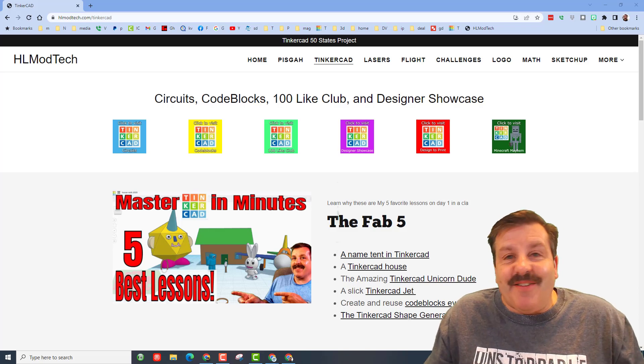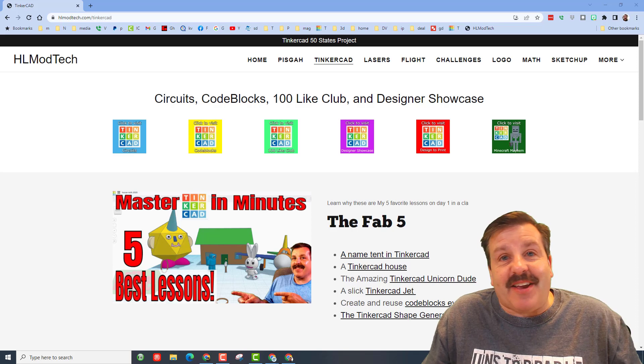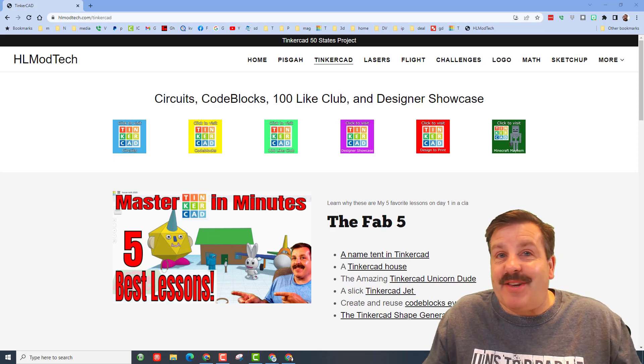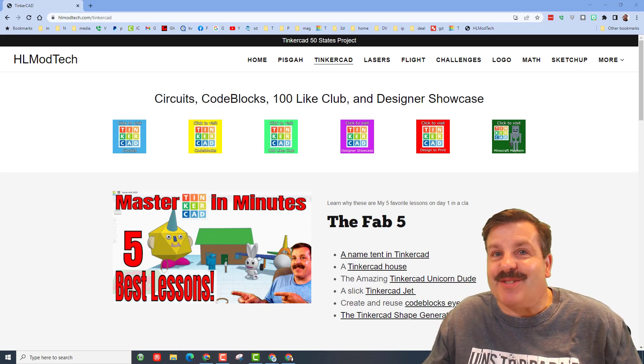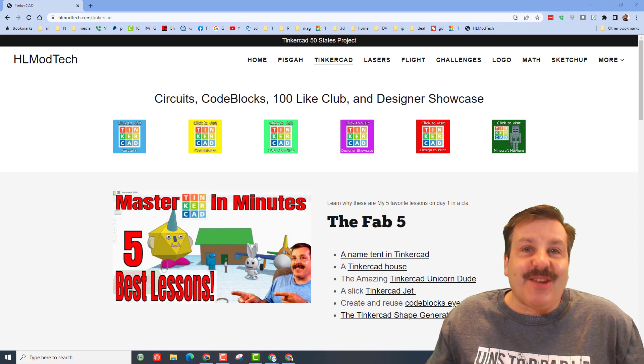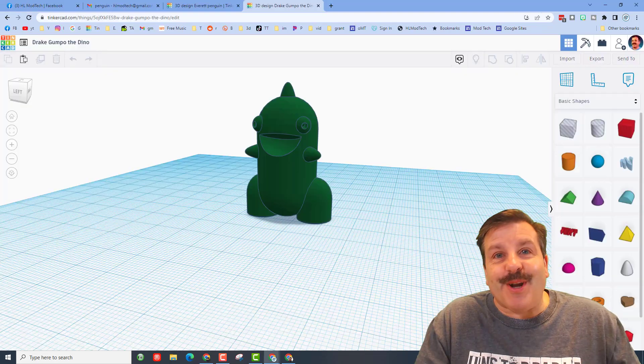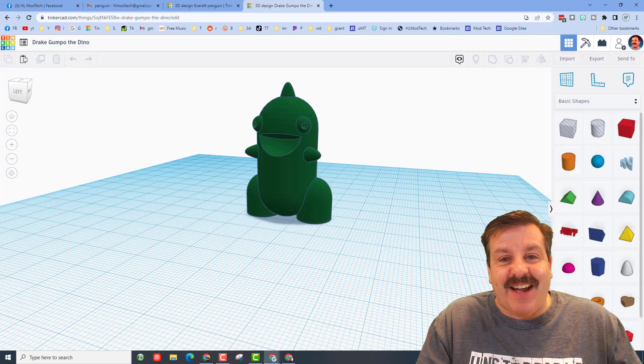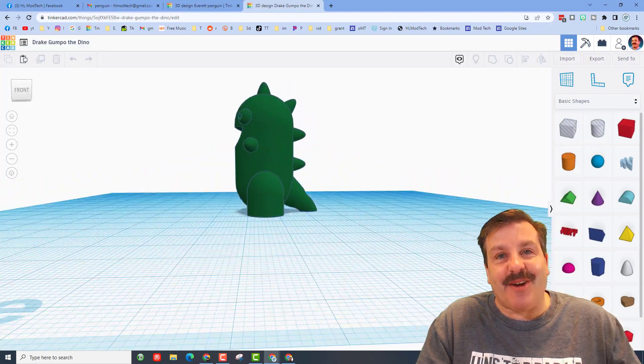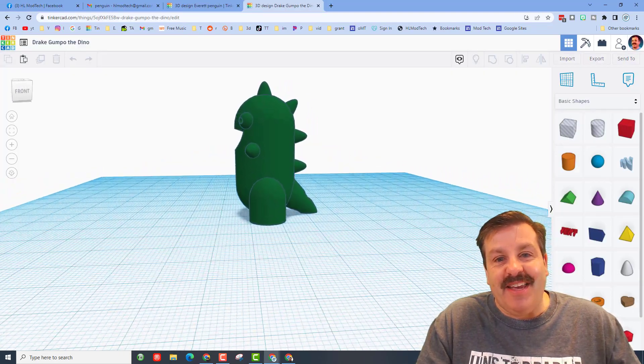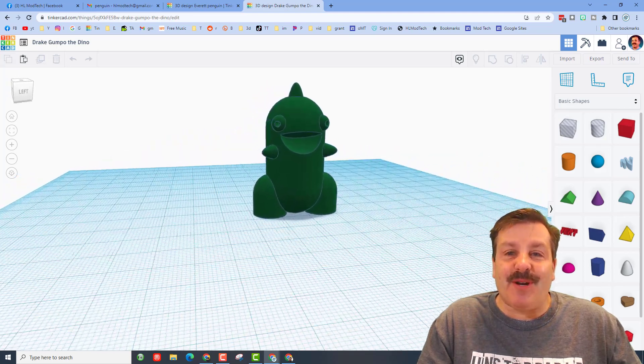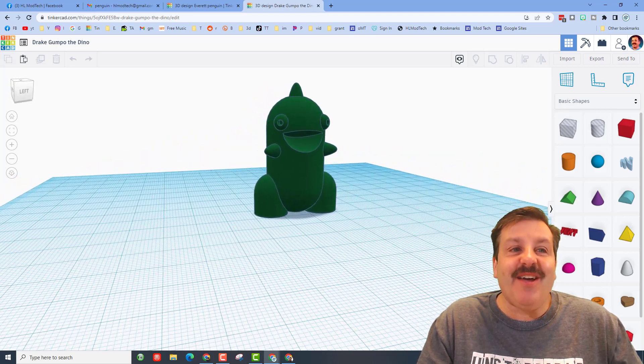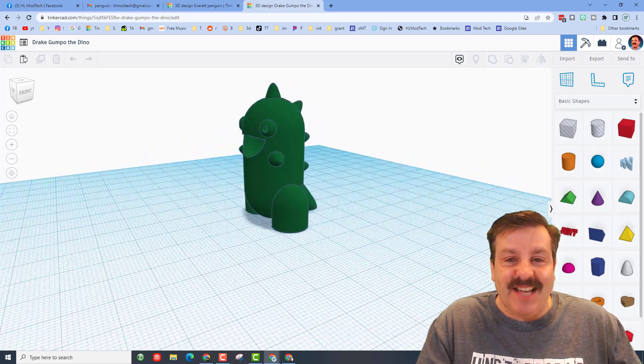Good day friends, it is me HL mod tech and I am back with another Tinkercad designer showcase, so let's get cracking. Friends, today our design comes from sixth grader Drake. He created a 3D printable keychain called Gumpo the Dino.